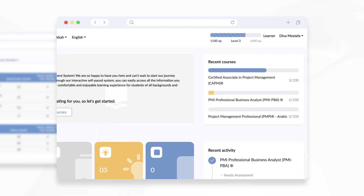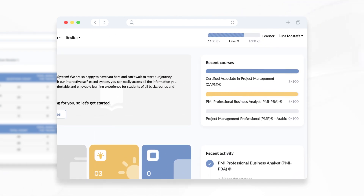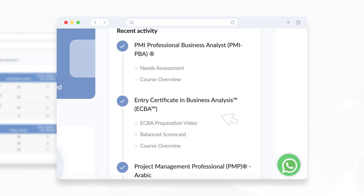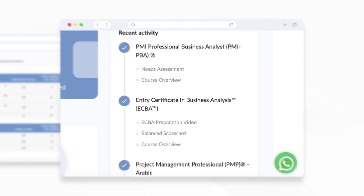You can view your overall course progress and rate it at any time from the course page at the top. You can also reach out directly to the support team and your assigned instructor through the messaging option.